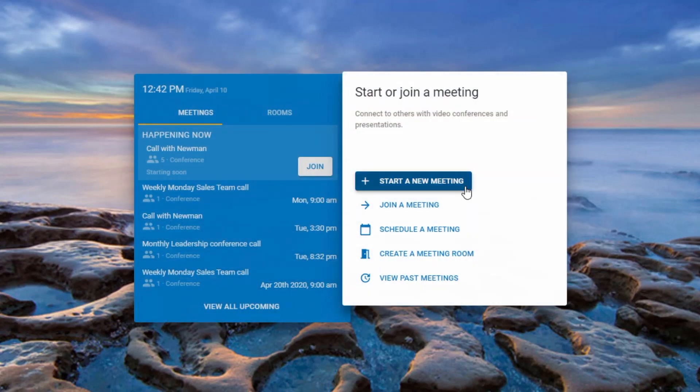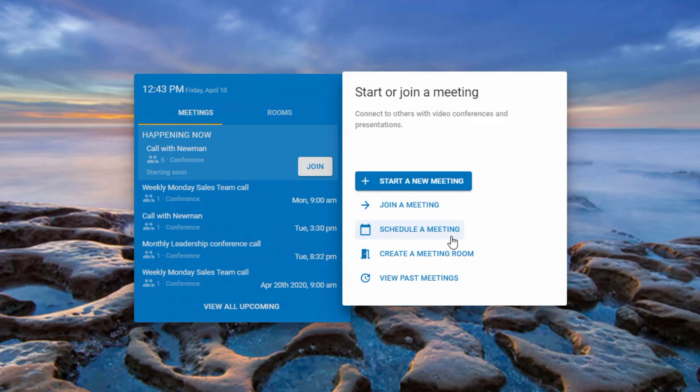Users can also schedule meetings in advance. If a user logs in and there is currently a meeting in session, they will be able to join with a single click.